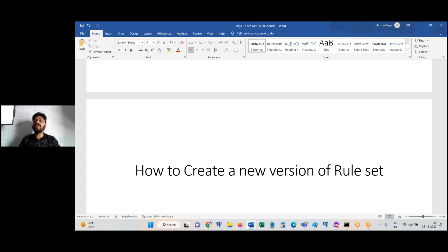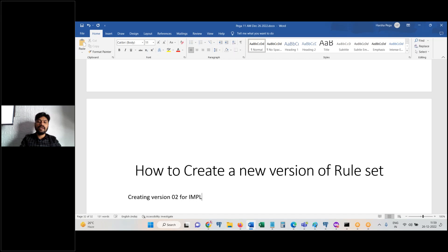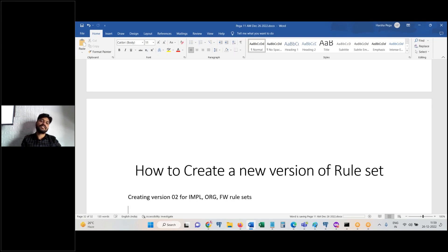Now to create a new version of ruleset, creating version 0.2 for implementation. The ruleset is already in the implementation organization framework rule sets.